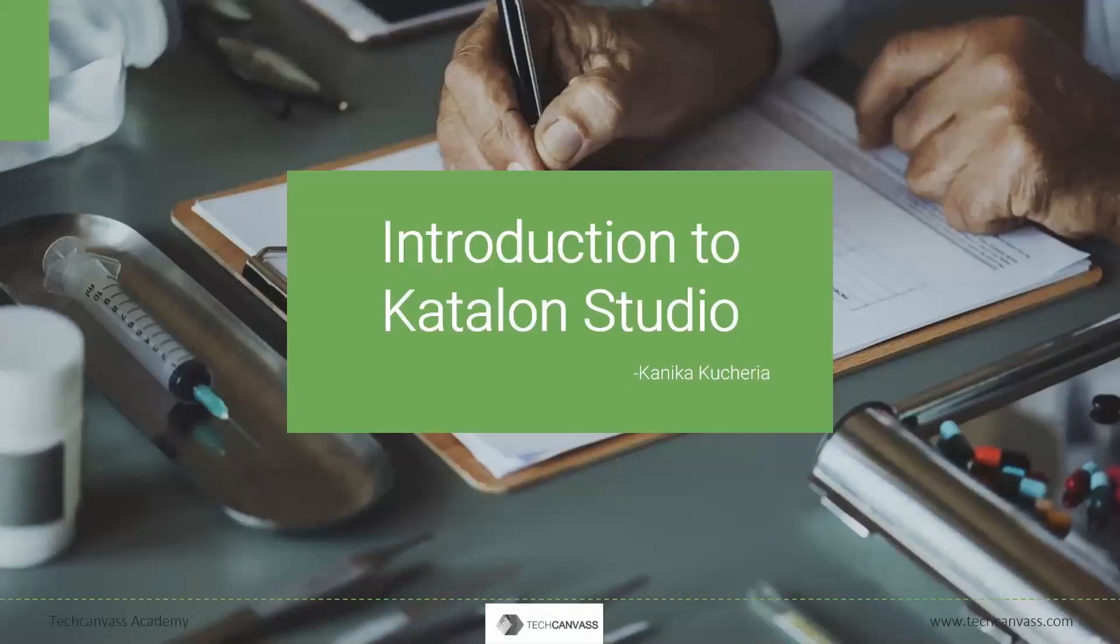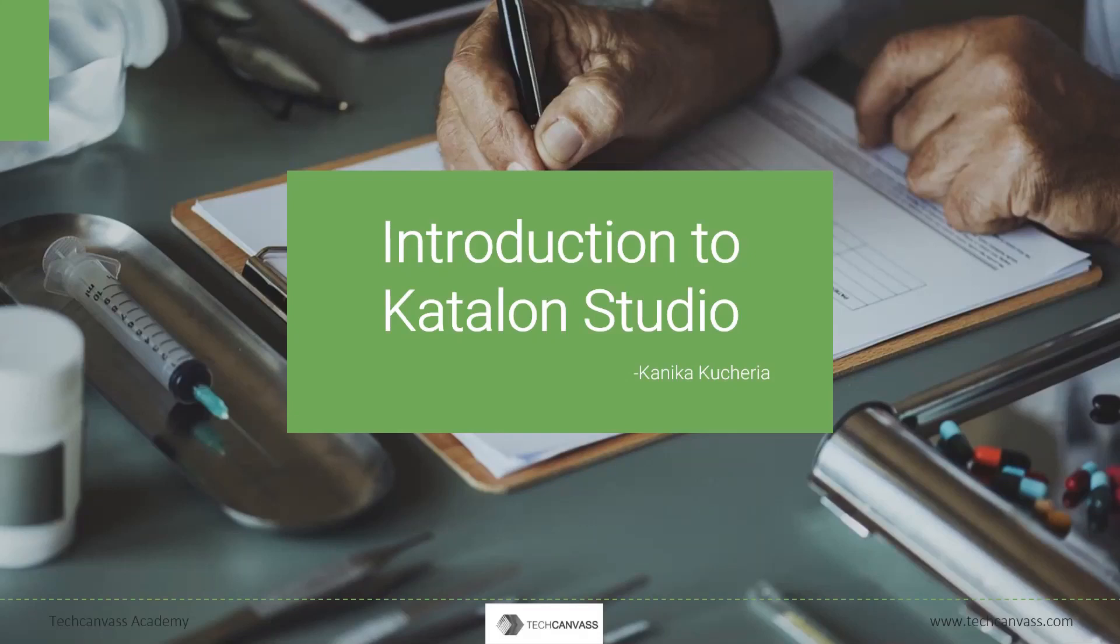Hi everyone. Welcome to another session from TechCanvas. Myself, Kanika Kucherya, will talk on today's topic, Introduction to Katalon Studio.